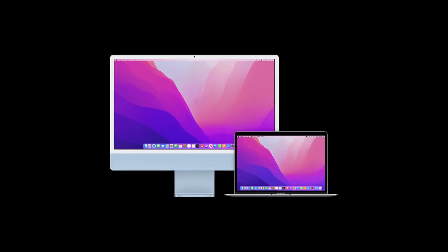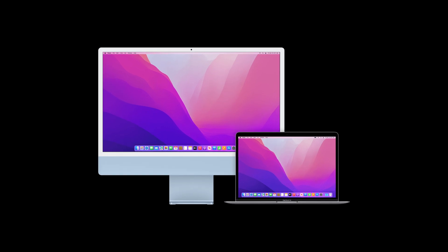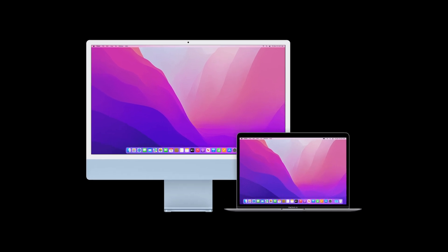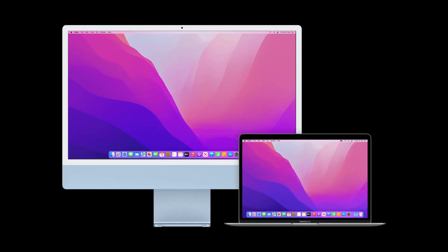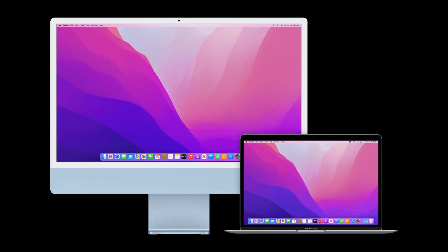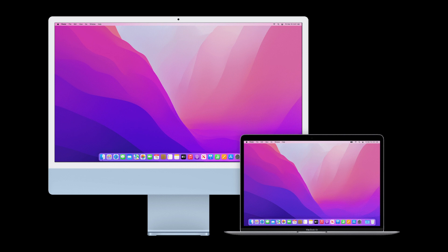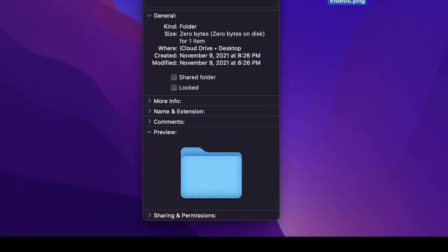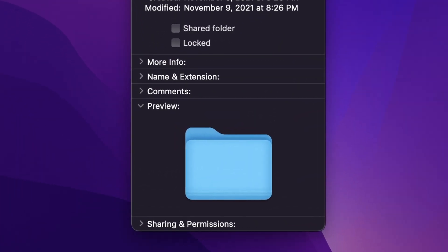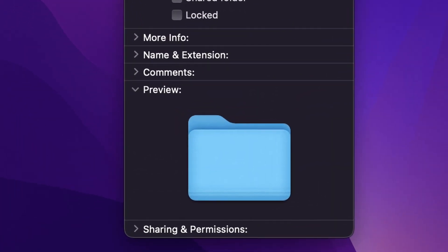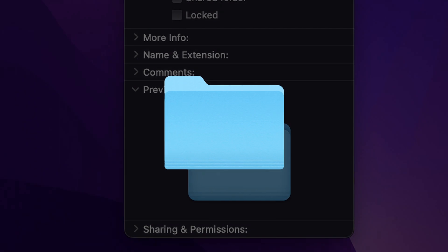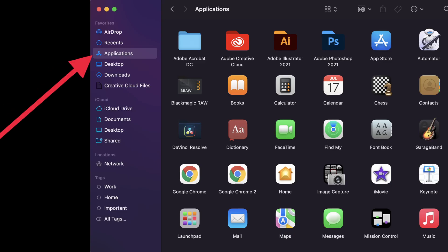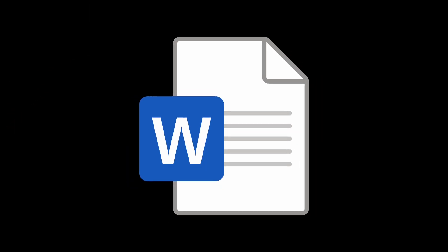It just got a lot easier to customize icons for your Mac. Most useful of all is adding a custom icon for your most used and most important folders. I'll be focusing on how to change your folders, however, you could also repeat the same process to switch up your app icons and document icons.